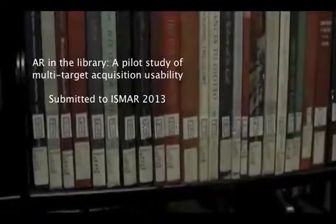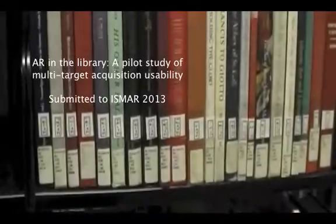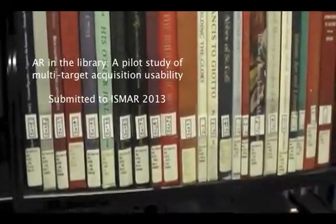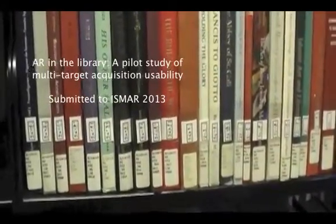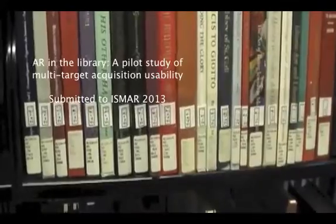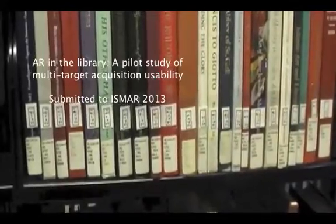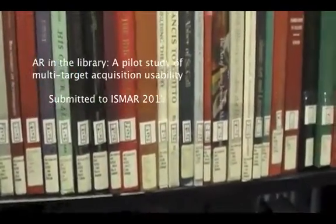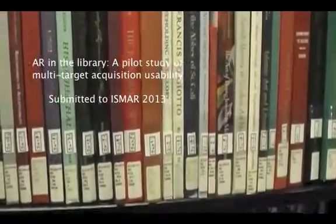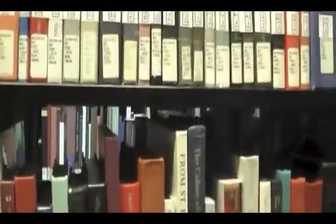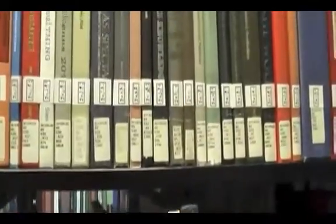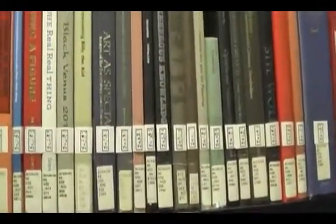Today I'm in the Wurtz Art and Architecture Library to do a little bit of shelf reading. You can see that we've prepared the books in this library with shelf bar tags, these little two-dimensional tags that encode the call number information of the book.